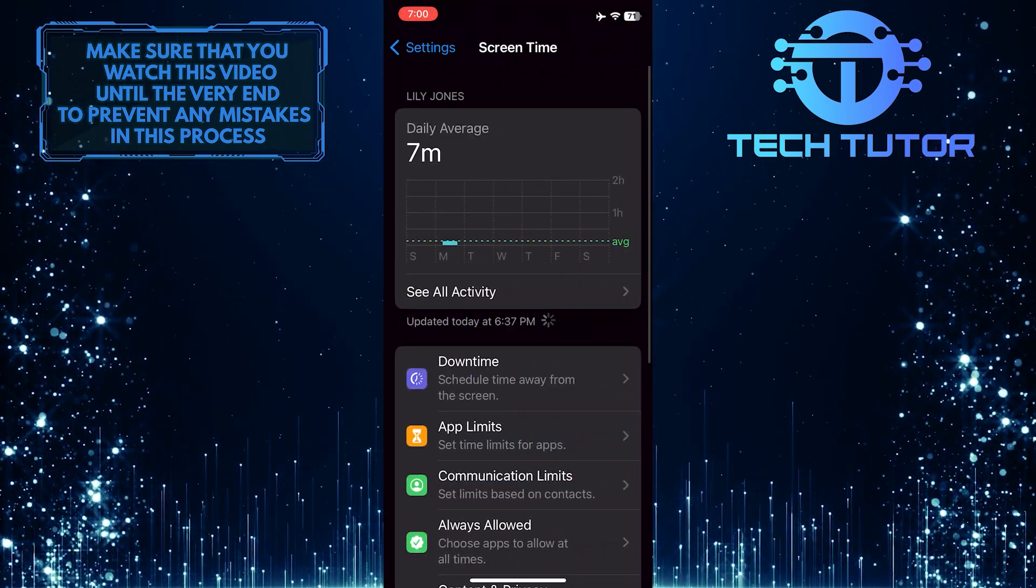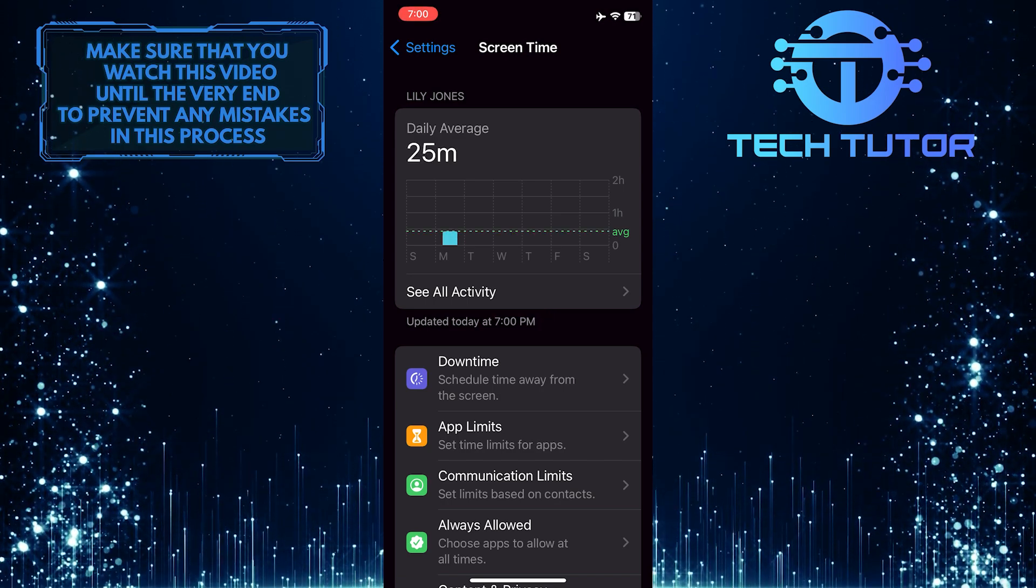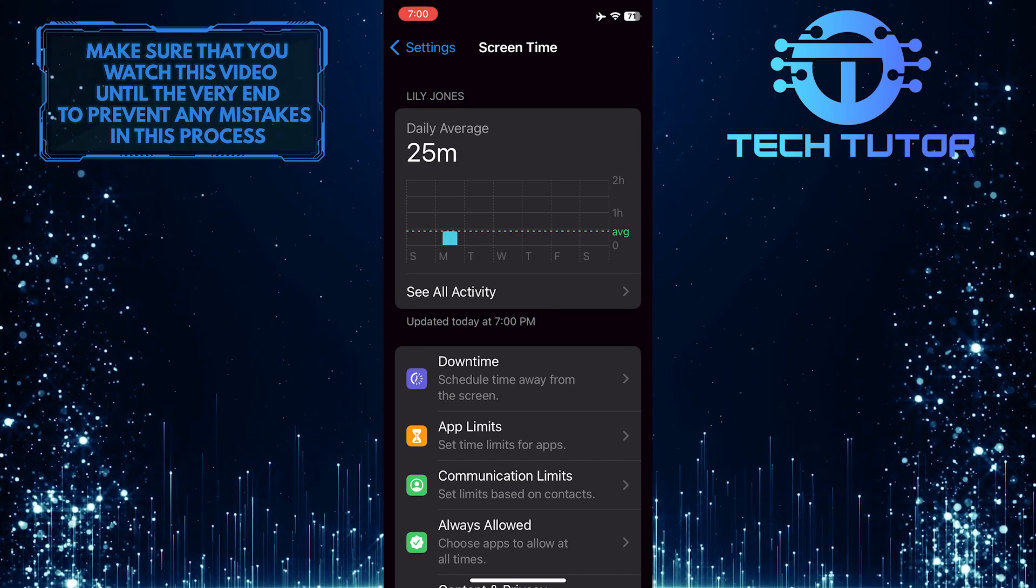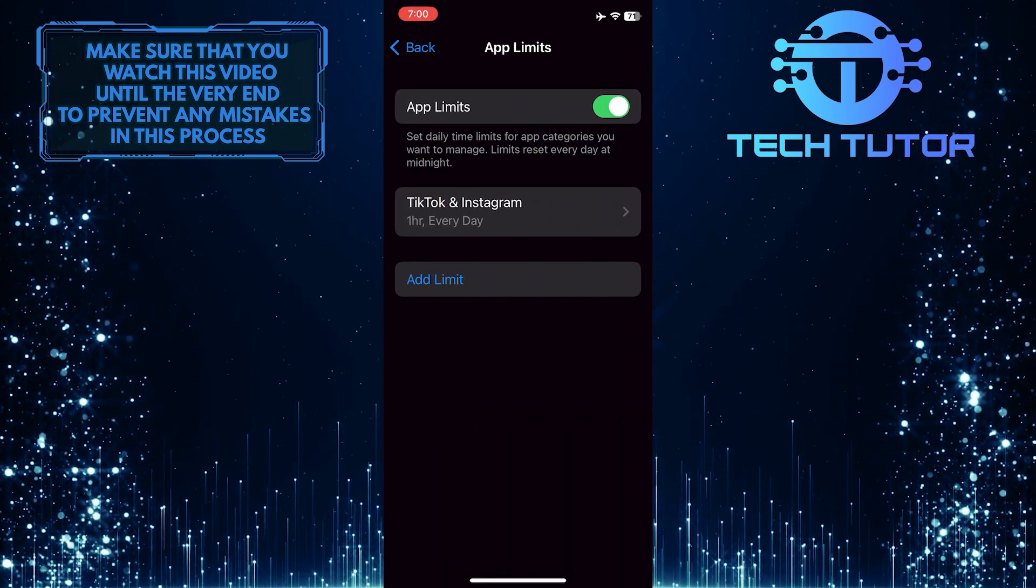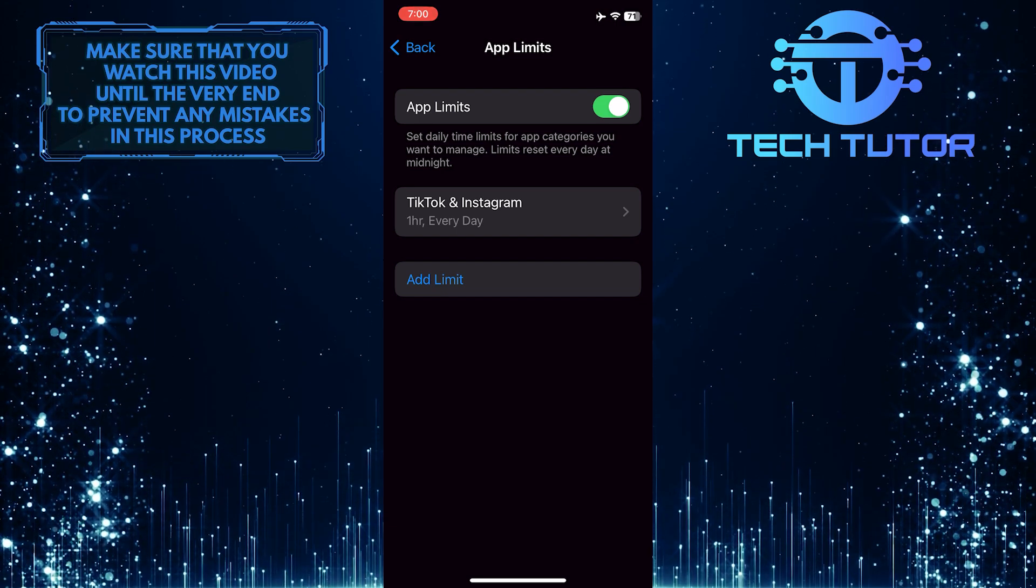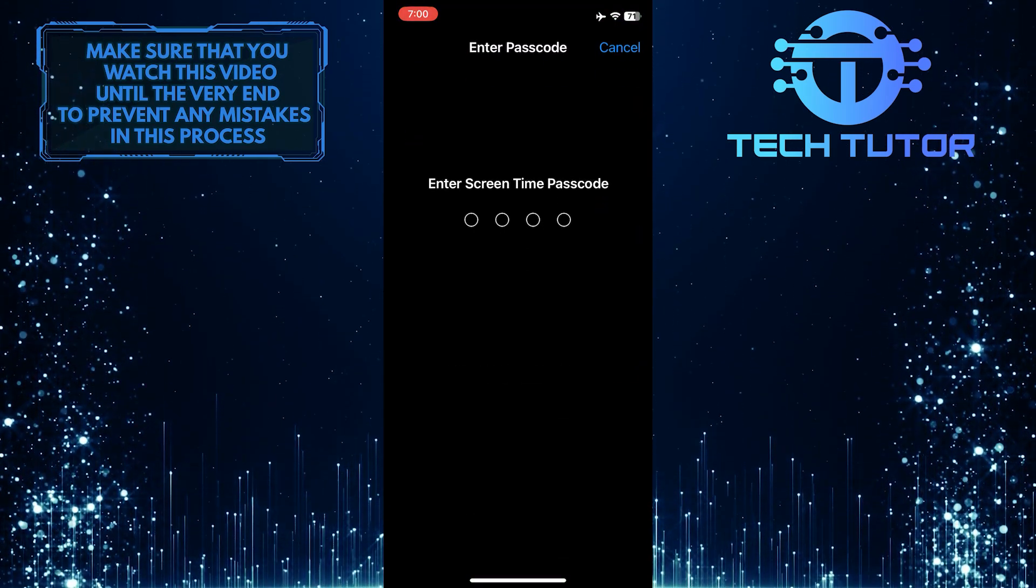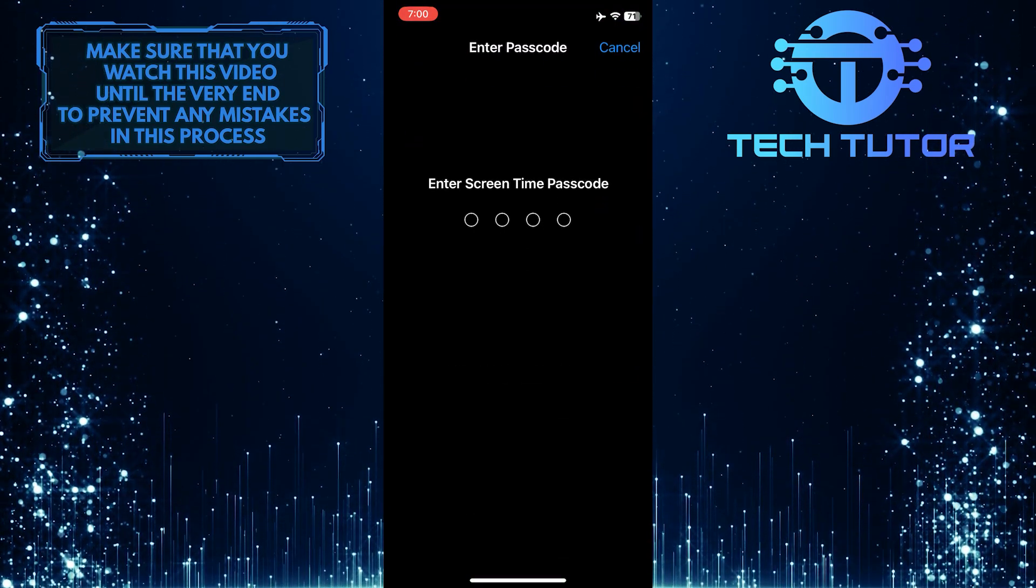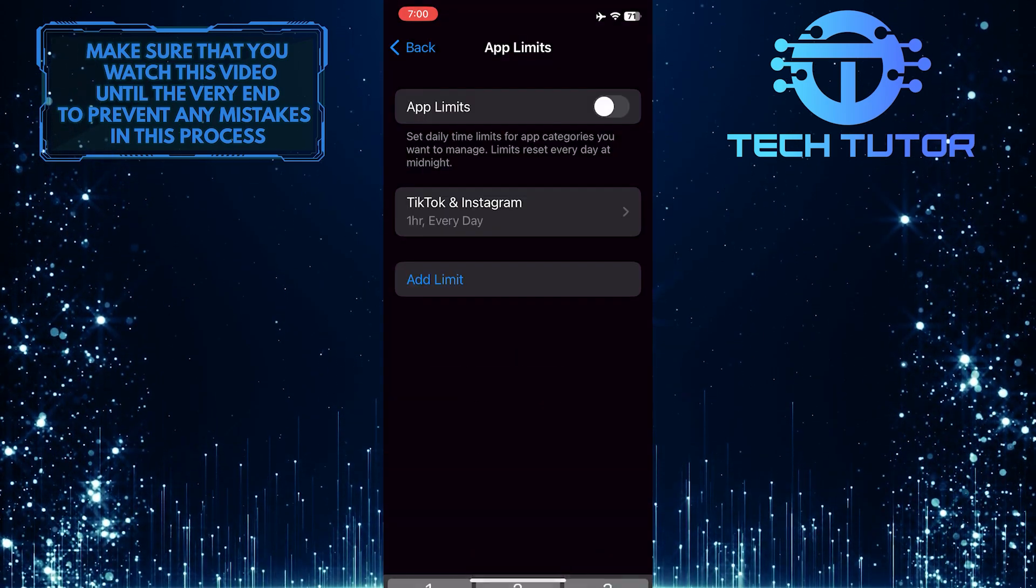As you can see, screen time is enabled on my device, and if I want to change something, for example, if I want to disable app limits, I can't do that without the screen time passcode. But I don't remember that passcode.